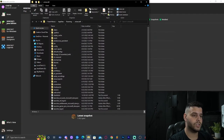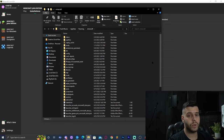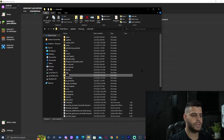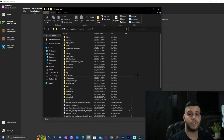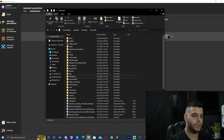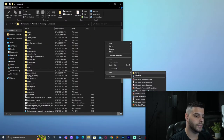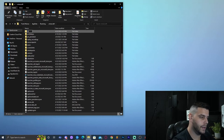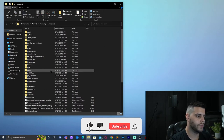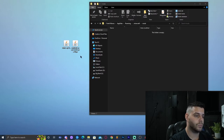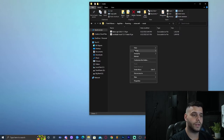Once you have the Fabric Loader installation, click on the little folder icon next to it. That opens the Minecraft installation folder for Fabric. Look for a folder called Mods. If there's no Mods folder, just right-click, select New Folder, and name it 'mods'. Open the Mods folder and drop in both the Fabric API and WorldEdit files. That is pretty much how to install Fabric.